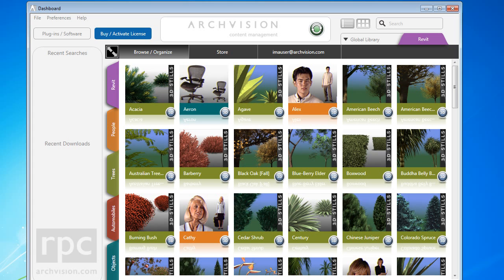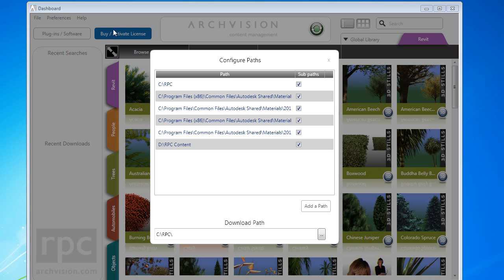To access the path configuration dialog, simply click on Preferences and then Configure Paths.